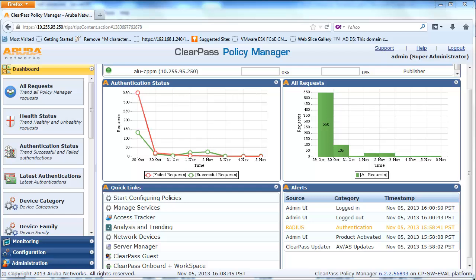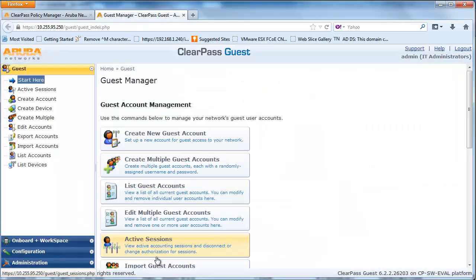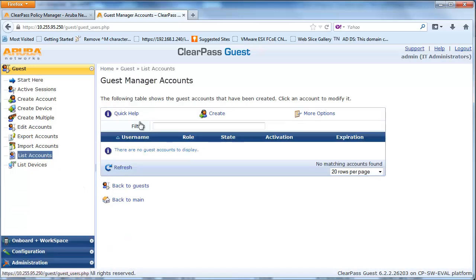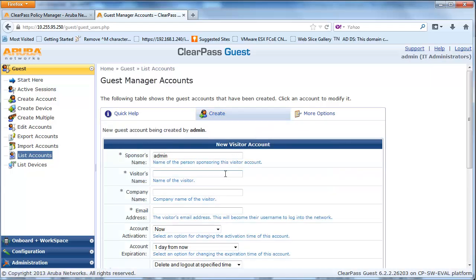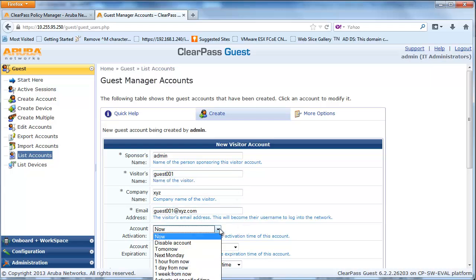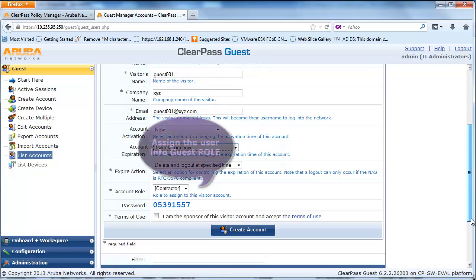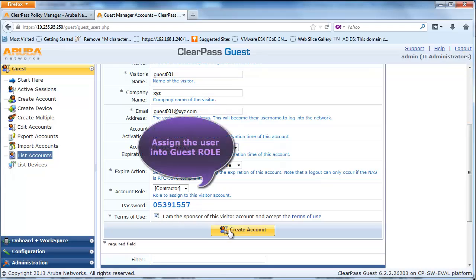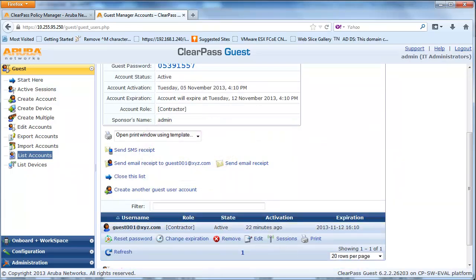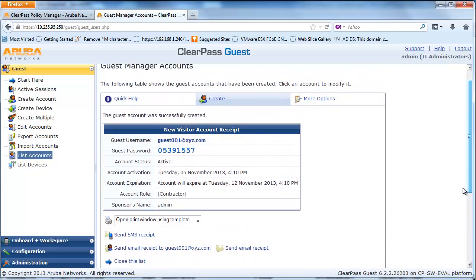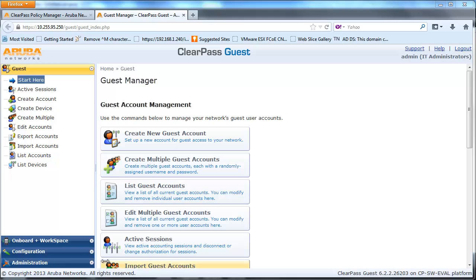From ClearPass Policy Manager, click on the ClearPass Guest link. From the Guest page, click on List Accounts and then click on the Create link to create a guest account. From here, fill in the appropriate name, company, email, when to activate, when the account will expire, and the account role.